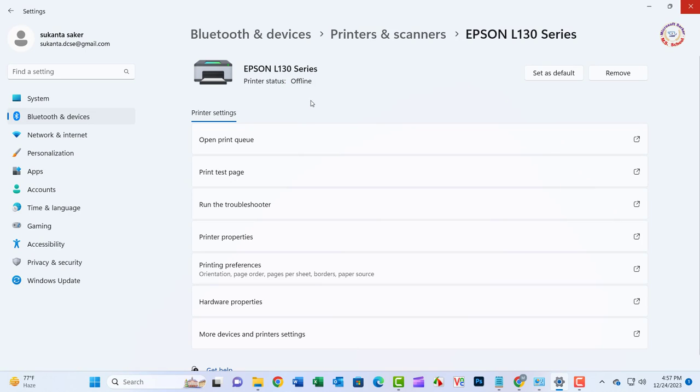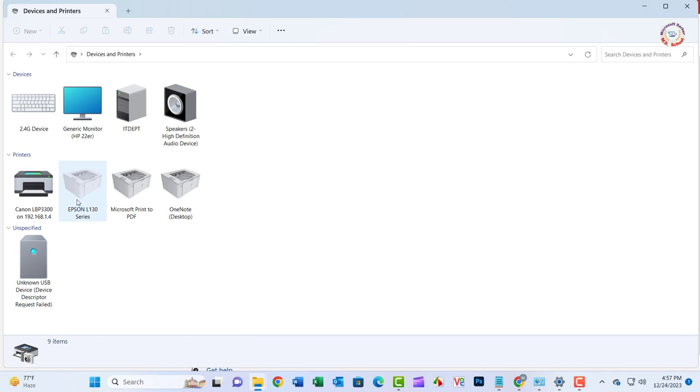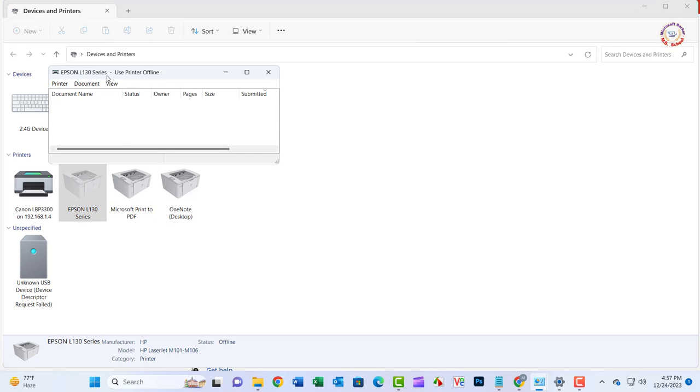Hello friends, welcome to my YouTube channel. Today I'll show you how to solve the printer offline problem in Windows 10/11.